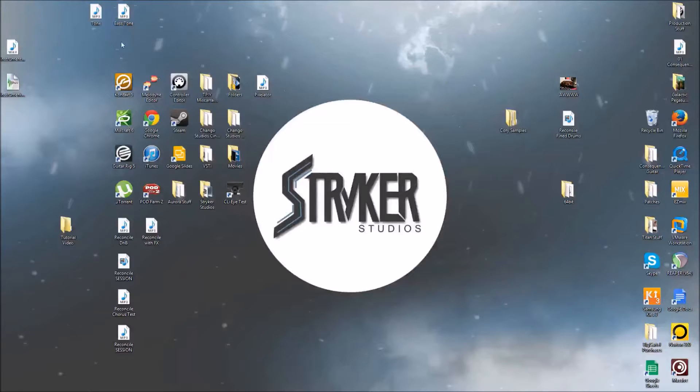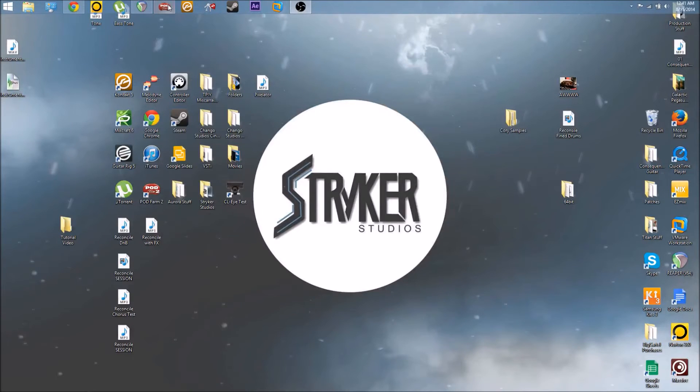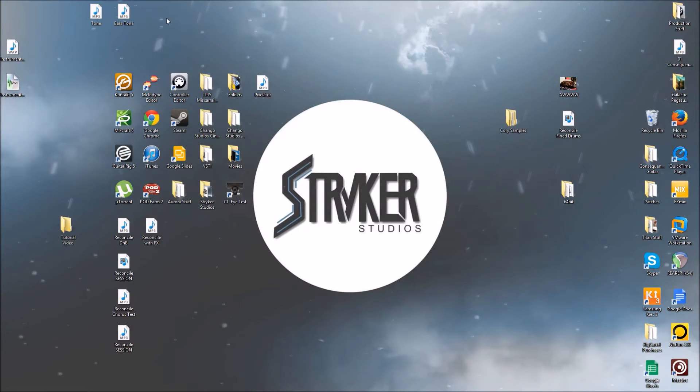Hey guys, Aaron here with Stryker Studios and today I'm going to be doing a short tutorial on routing drums to different tracks in Kontakt.